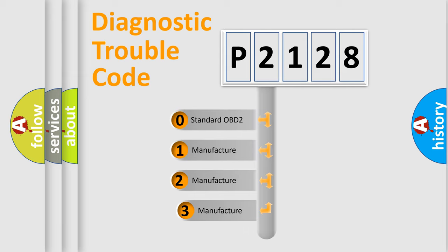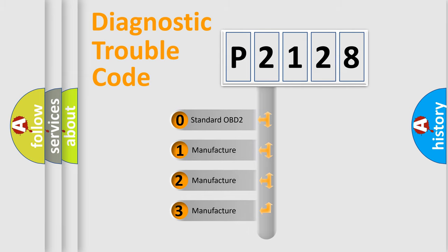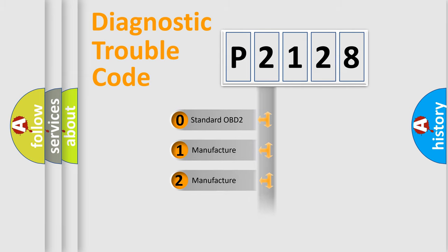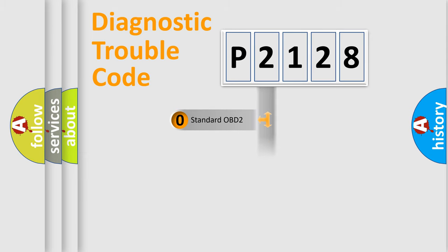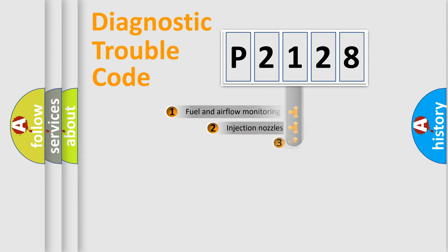If the second character is expressed as zero, it is a standardized error. In the case of numbers 1, 2, or 3, it is a manufacturer-specific expression of the car-specific error.